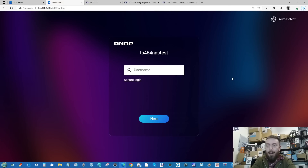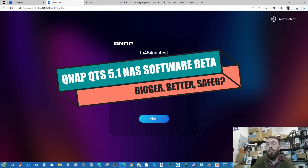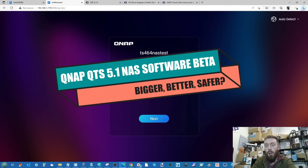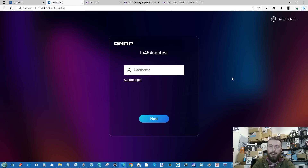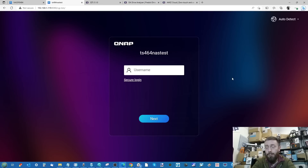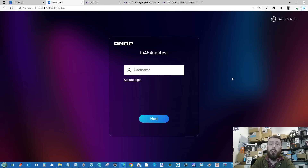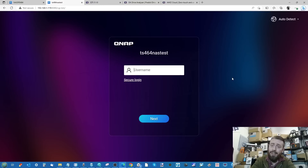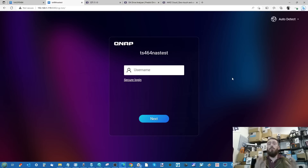Welcome back. Today we're going to do a deep dive into most of the new improvements and add-ons in QTS 5.1 beta. The too-long-didn't-read: I really like it. QTS 5.1 feels like what QTS 5 should have been. A lot of my complaints — some visual, a lot to do with features that felt like they could have used more time in the oven — have been better realized in 5.1.